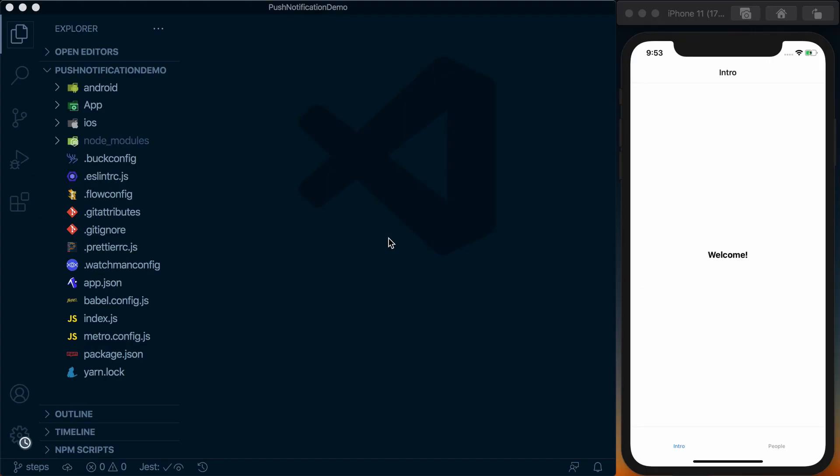Before we get started, let's take a quick look at the starting project. If you've gone through the React Native School deep linking class, you may be familiar with this. It's a super basic app with two tabs - we've got an intro screen that says Welcome on the People tab.